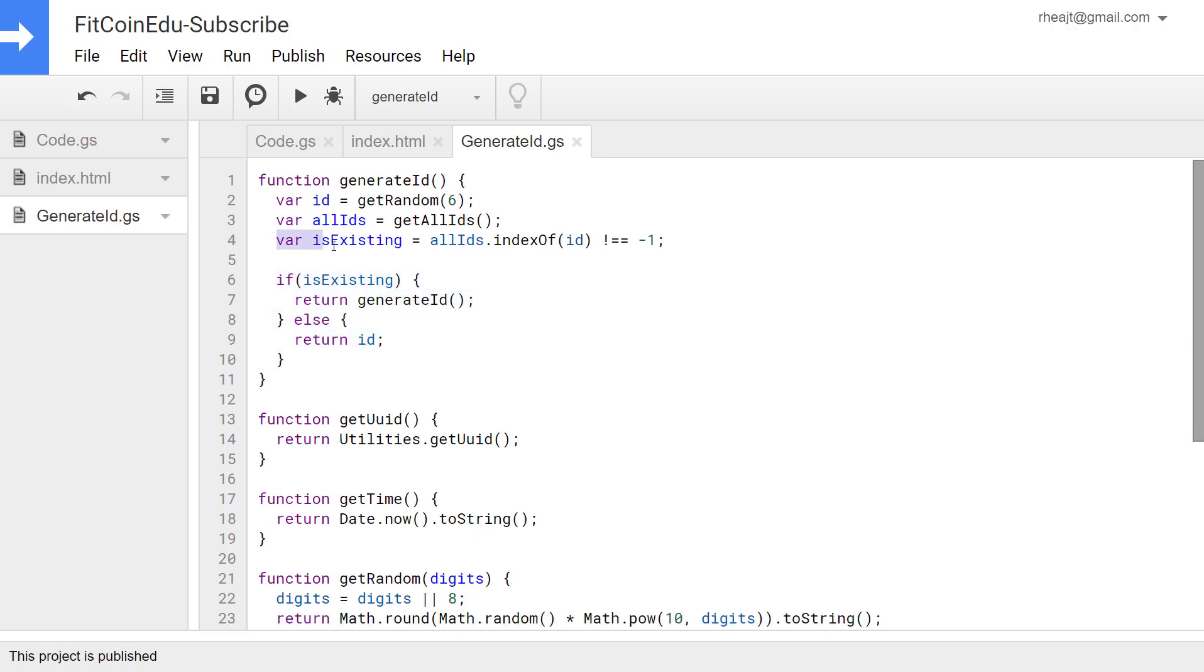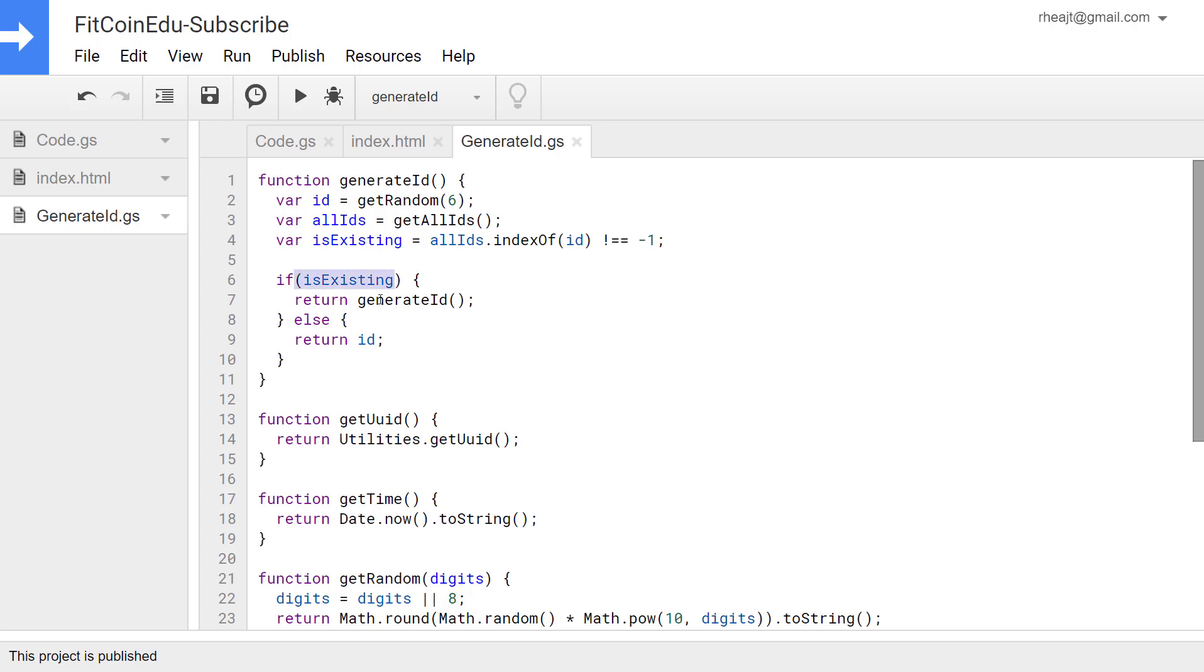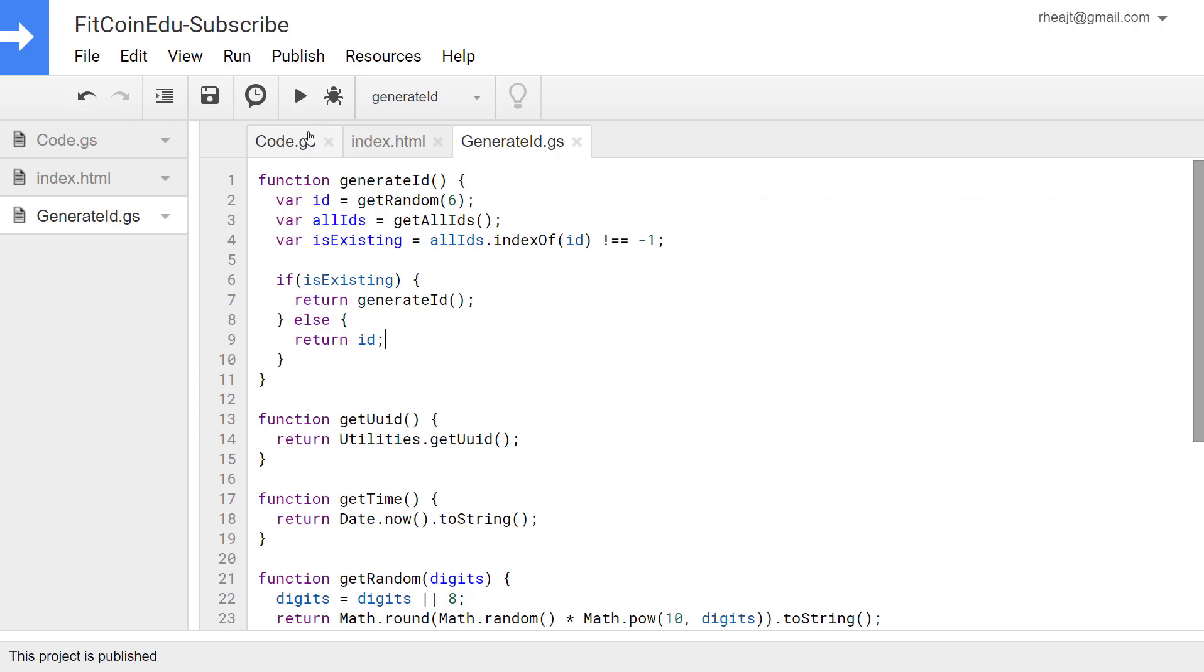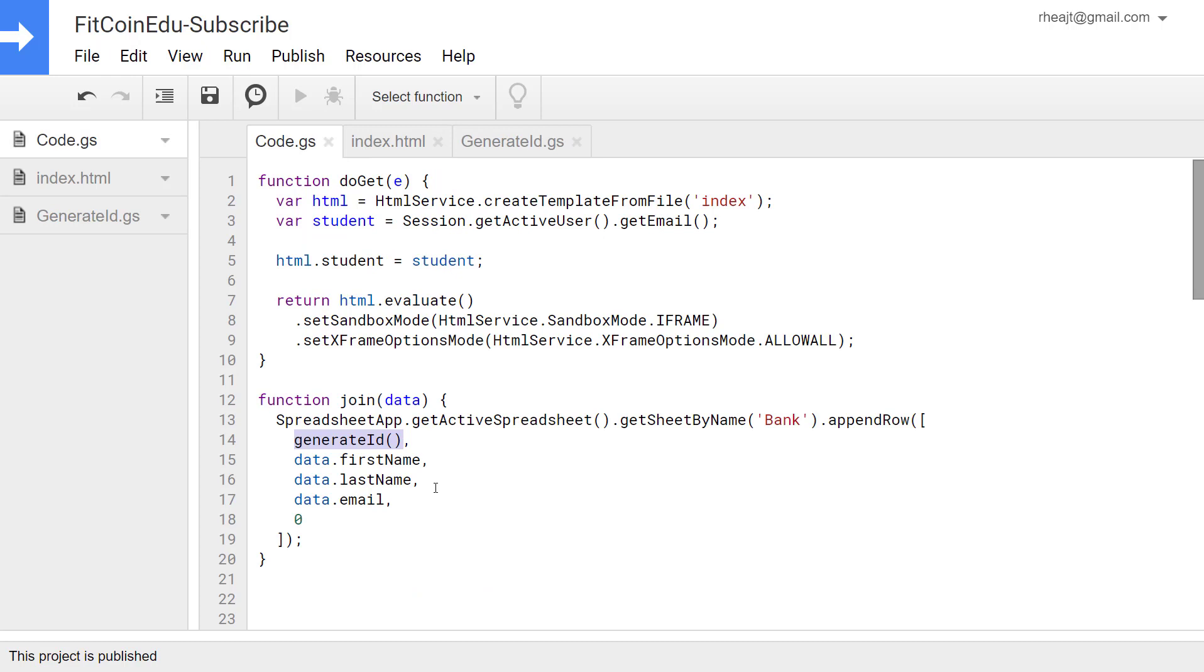So I've declared a variable is existing and then I'm using index of to determine if that ID is already in this array. If it does not exist in the array it returns negative one so if it does not equal negative one is existing it's going to be true and if it is true we're going to just run this function again and return that value. But if it is false we can just return the ID and that ID gets put into our join append row method. Perfect let's give it a try.